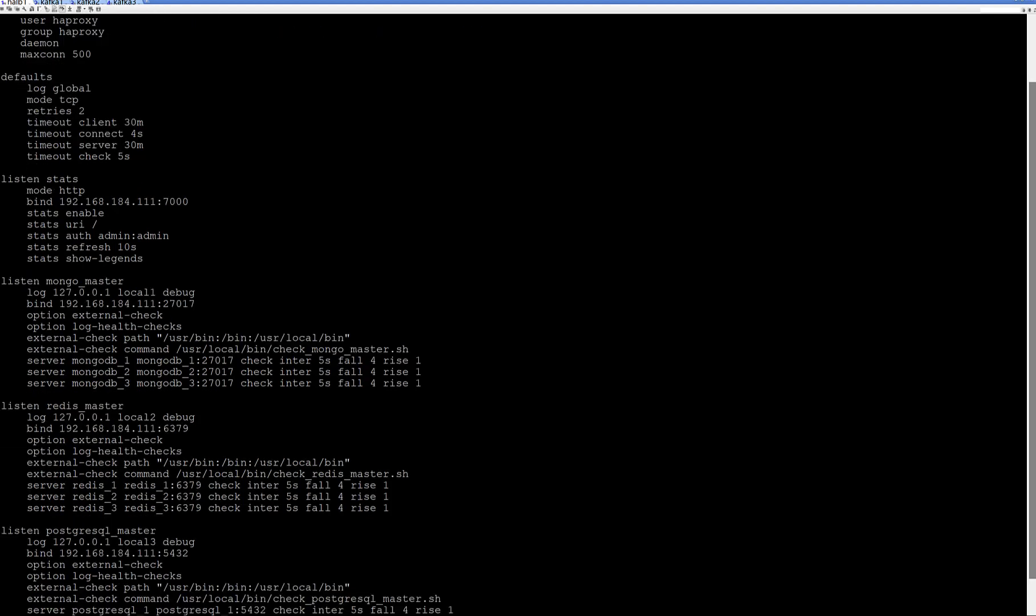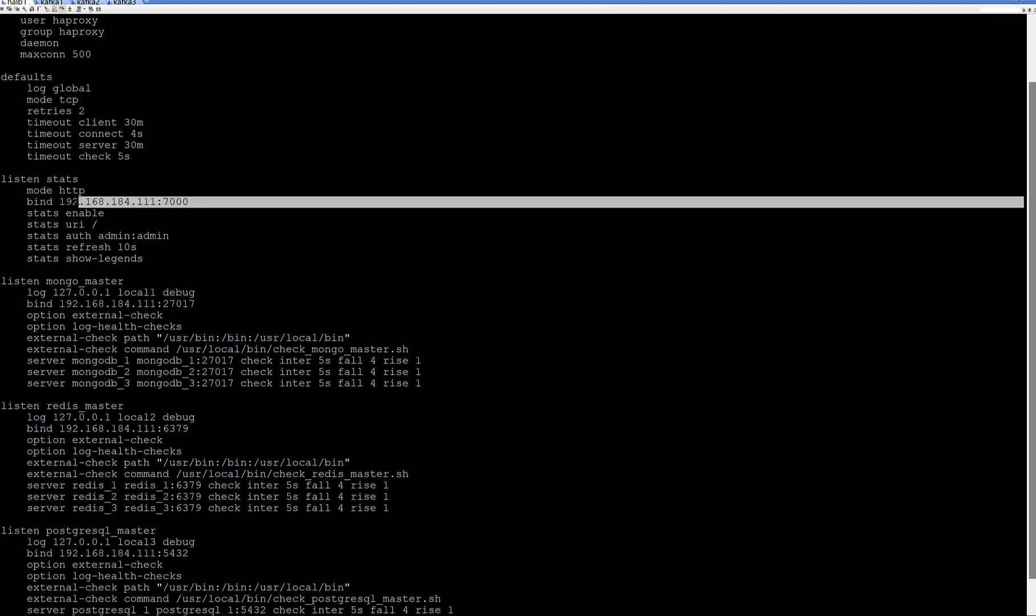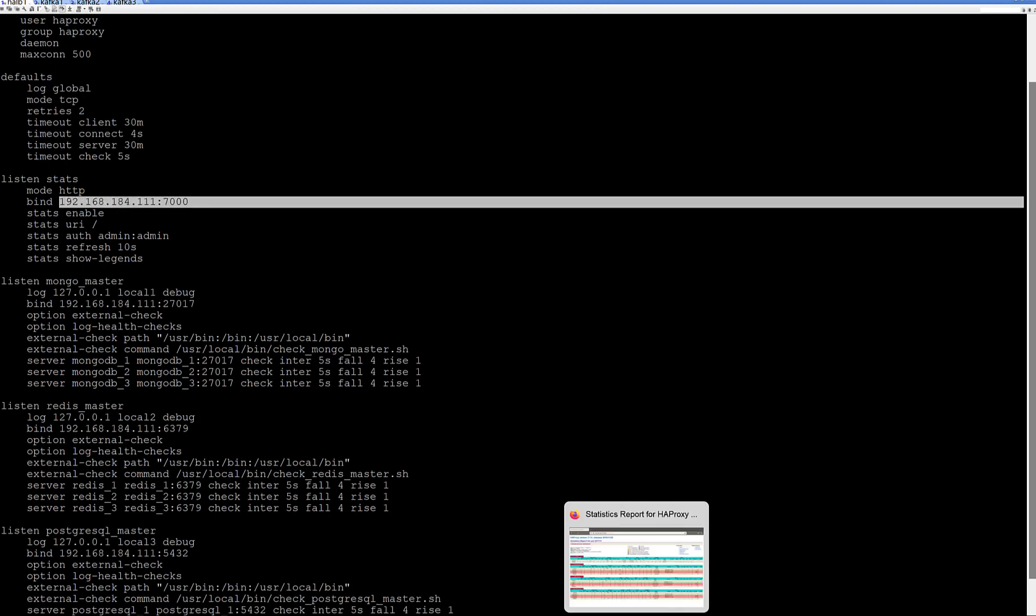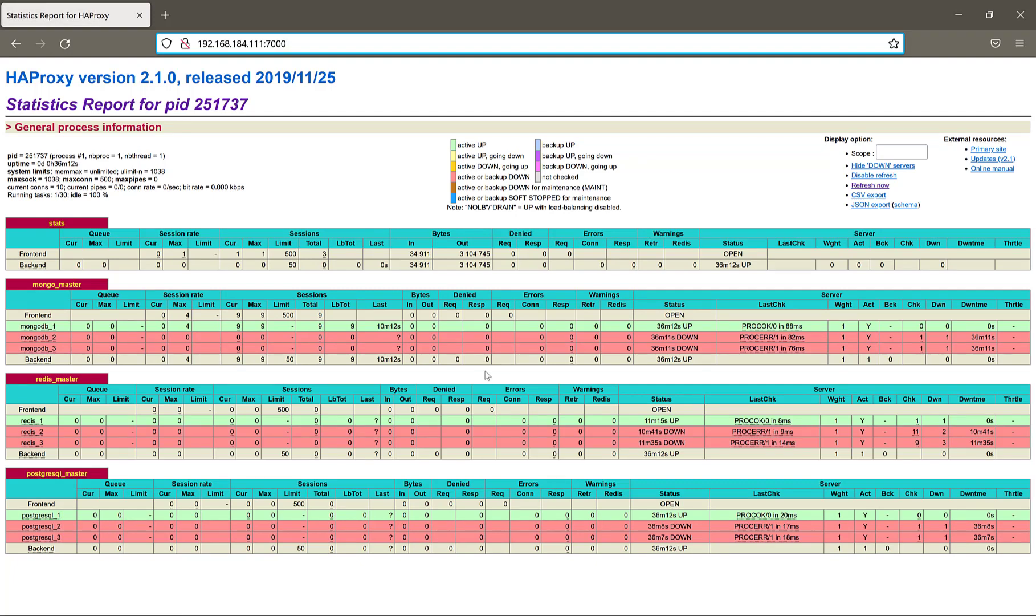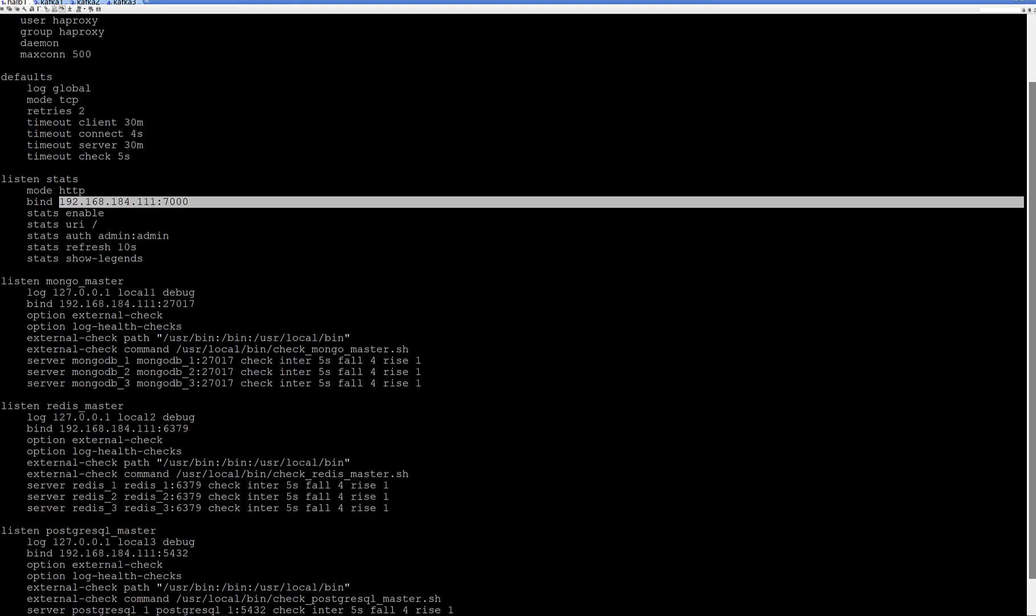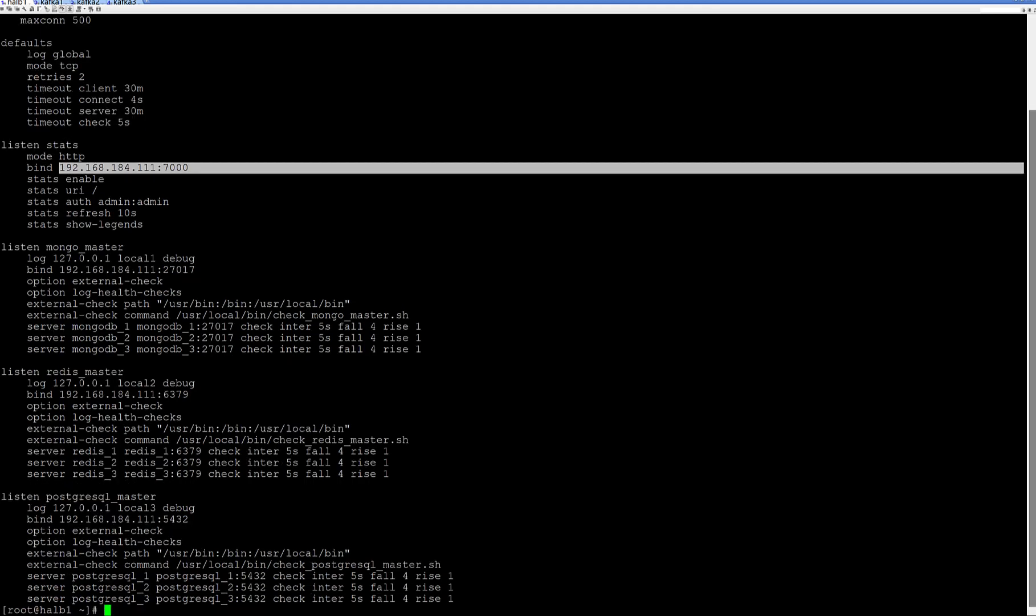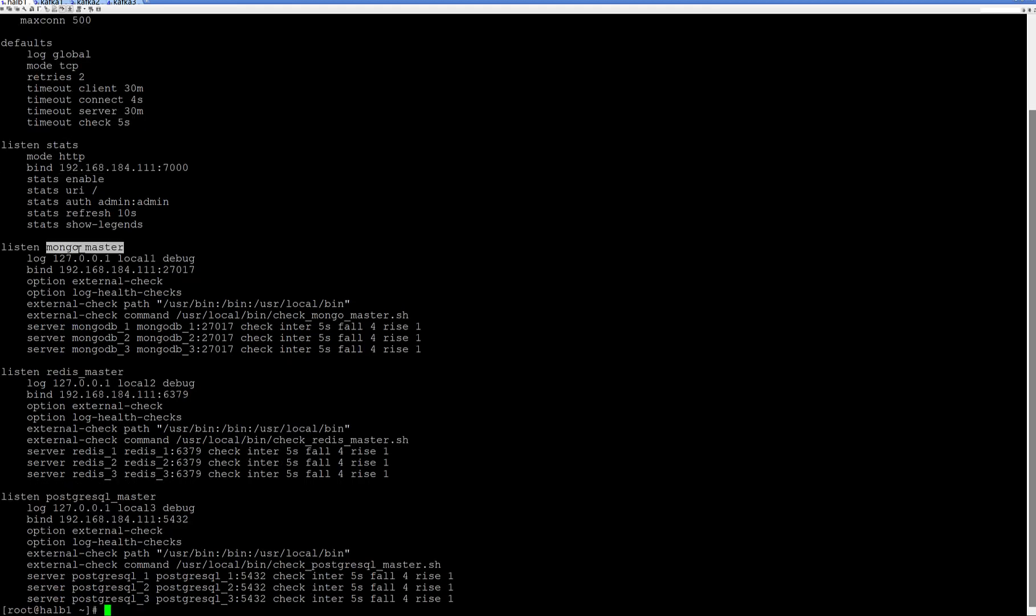From listen stats, we can understand it's listening for admin credentials which will see result of any backend or listening configuration inside of HAProxy. And I have configured mongo master, Redis master and PostgreSQL master actually.